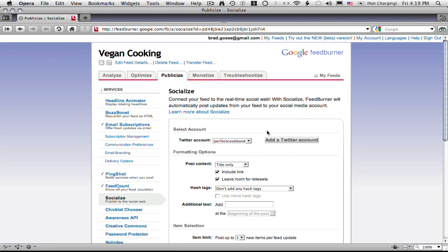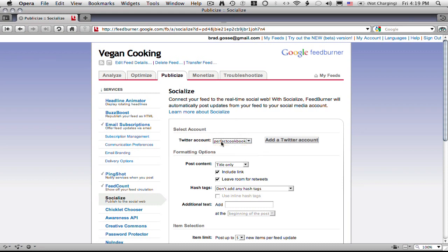And in socialize here you'll be able to add a Twitter account. I've already got a Twitter account connected here to this particular account. So you put in your actual Twitter account, you'll authenticate it.